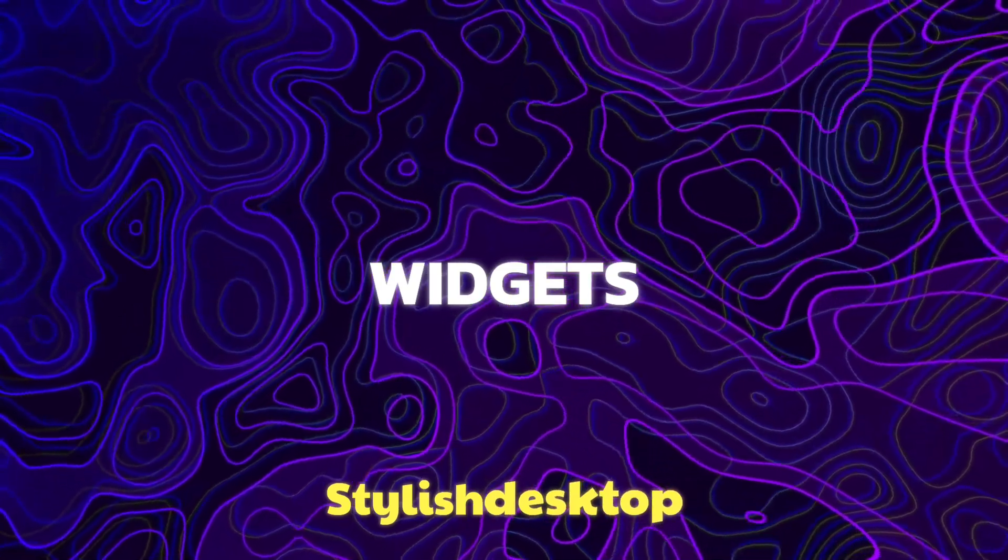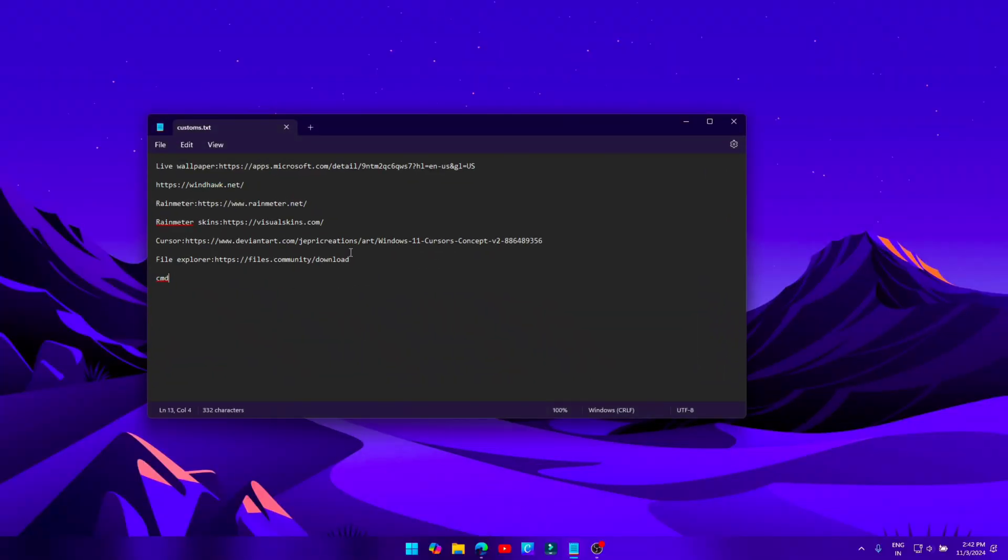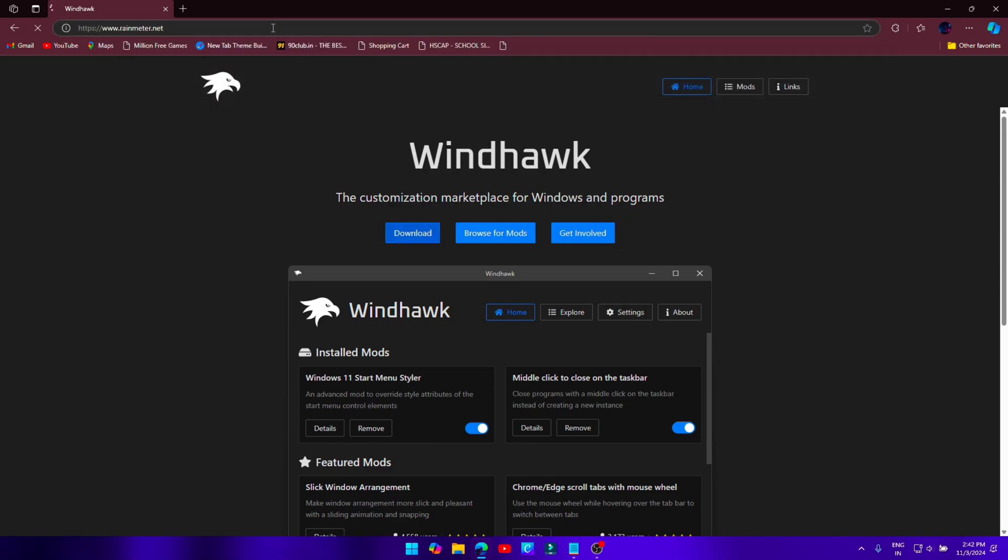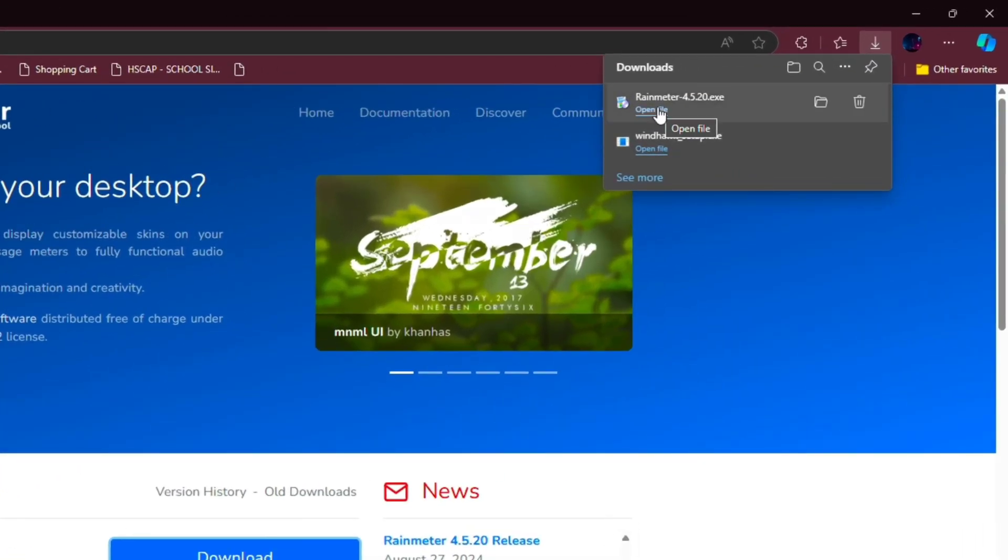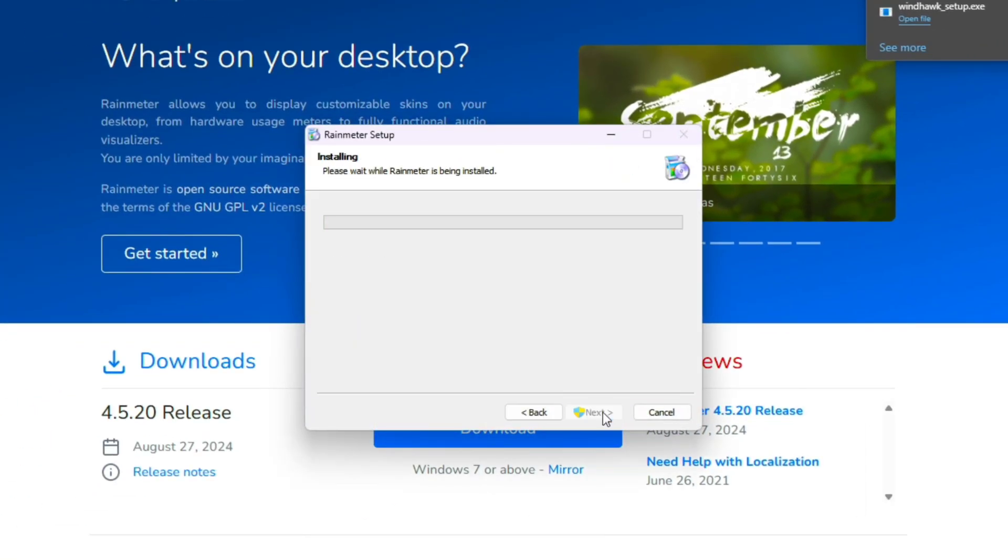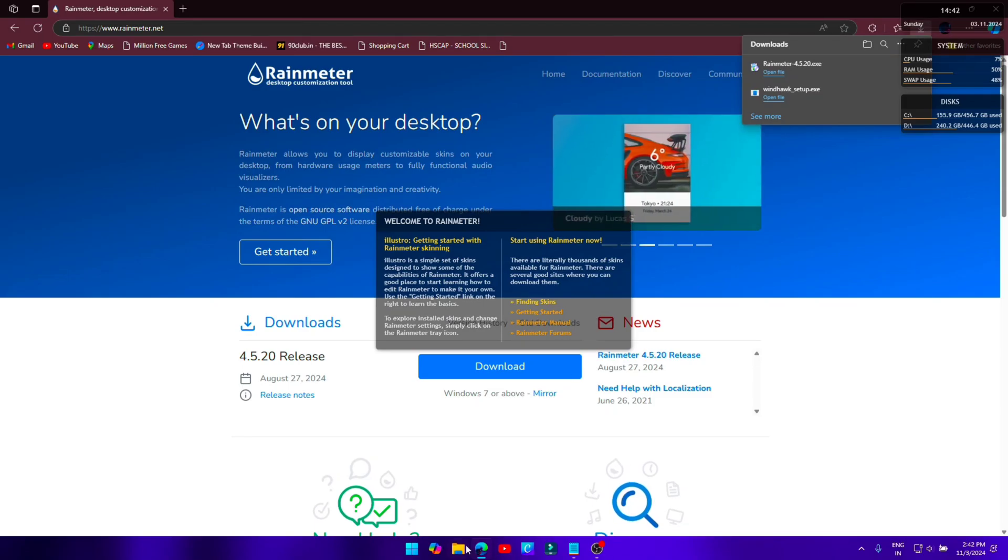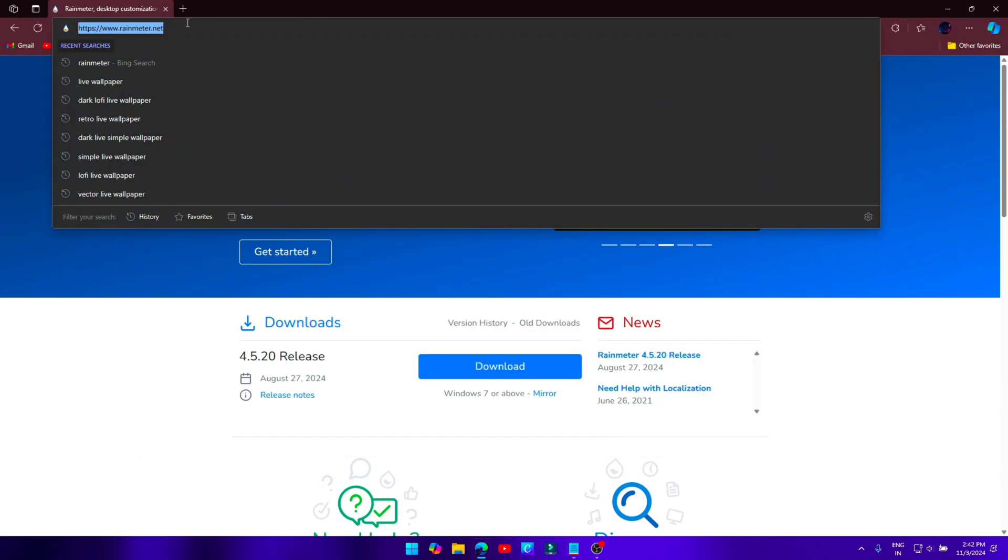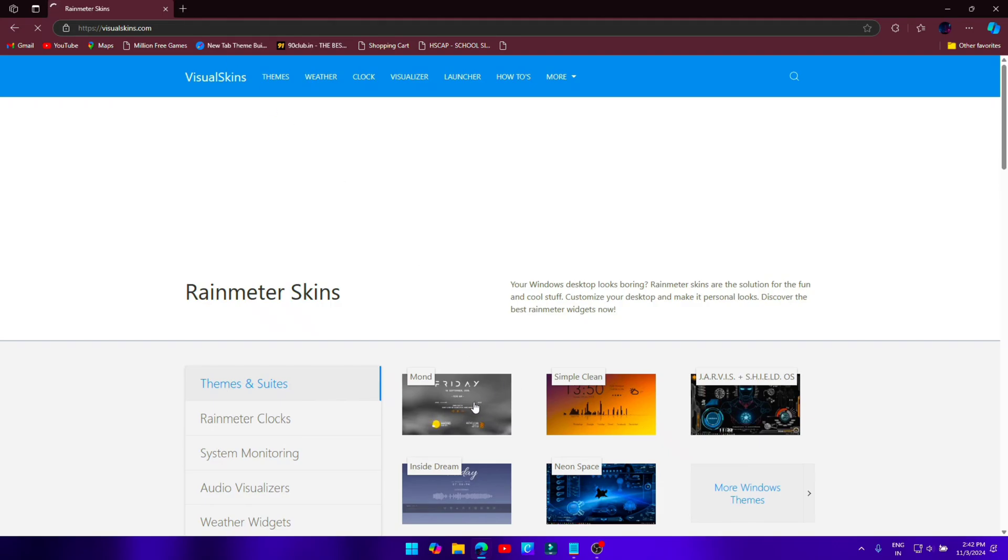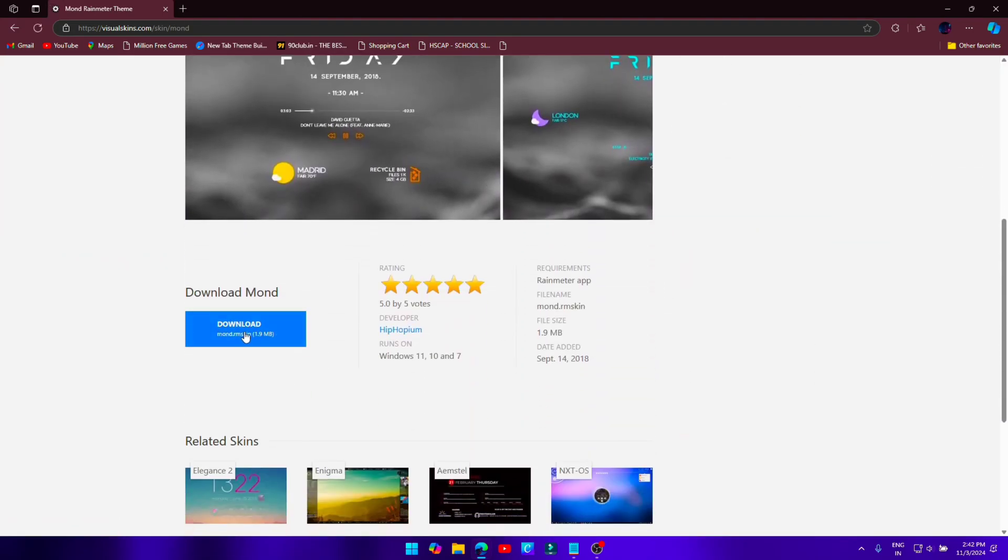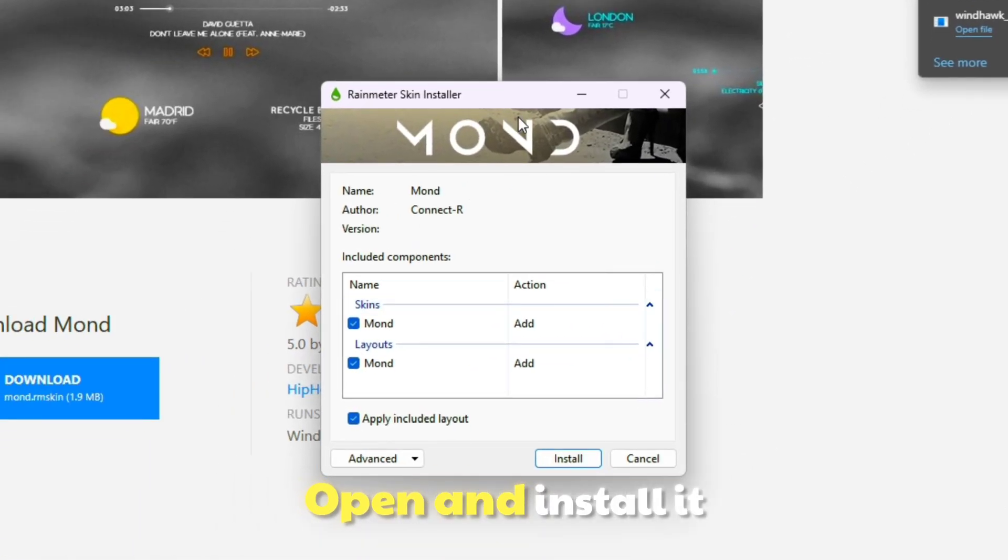Stylish desktop widgets. Download Rainmeter software. Now download the Rainmeter skin, open and install it.